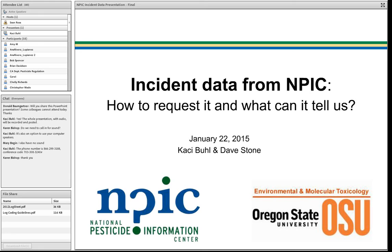We will be recording this webinar, so if you have any colleagues that wish to view the presentation in the future and were unable to attend, we'll send follow-up information on how to access the recording. I'd like to highlight that one of the services NPIC provides for the public is to educate them about the role that your agency plays in the world of pesticides.